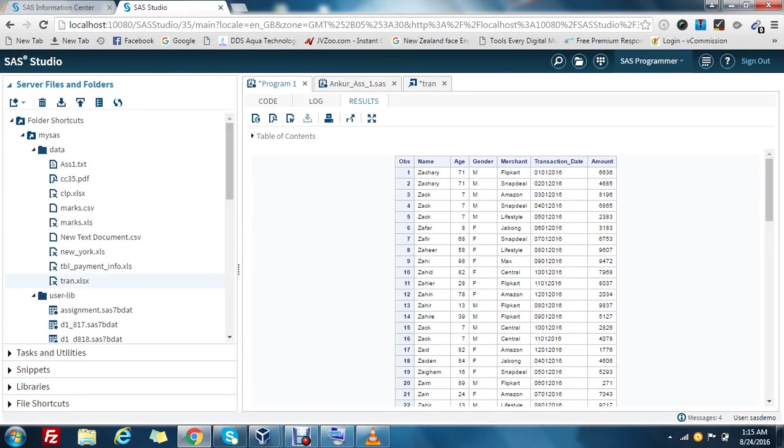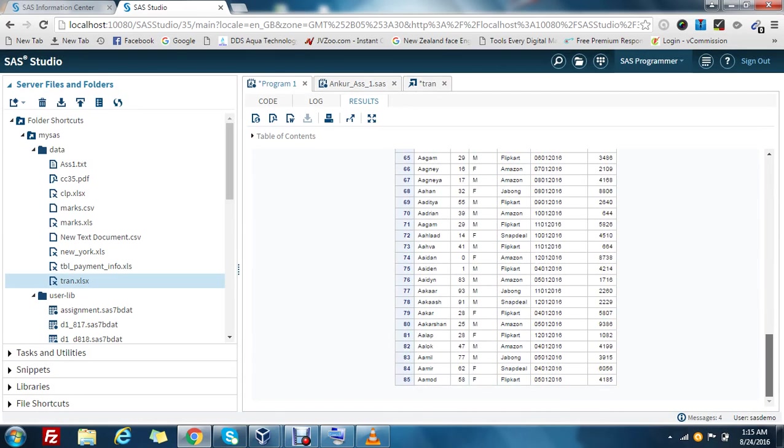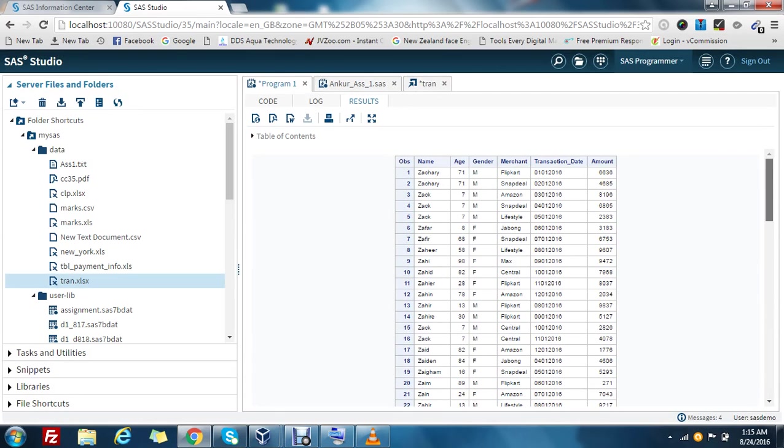Here it comes. So this is how you can import the Excel data into the SAS environment. Thank you very much.